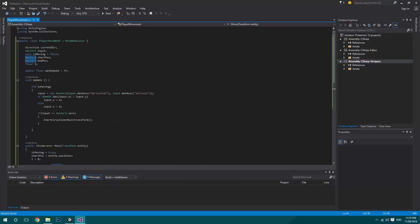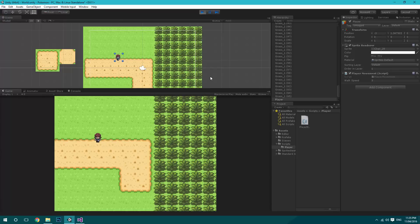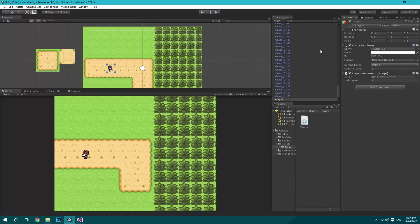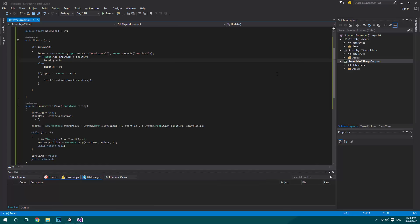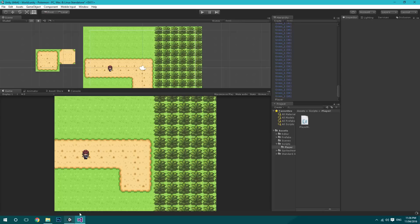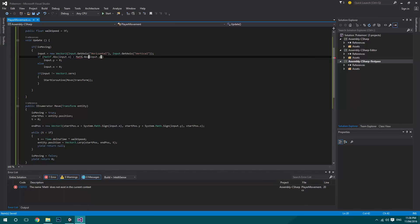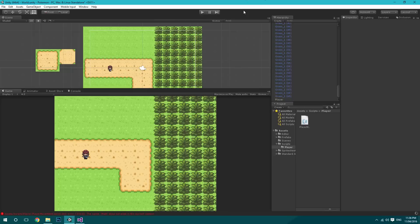If we save and go over to Unity the player should be walking around smoothly. The down key wasn't working — an honest mistake. Up in the diagonal check we also need to take the absolute value of input.y, otherwise it would always be negative and always return a false value. Checking that, it should now be working smoothly.